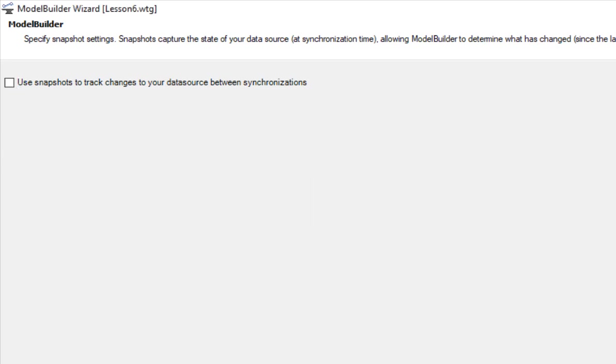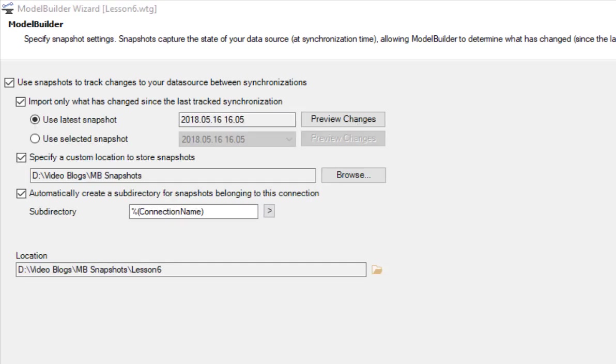Under import, you can see two options. The use latest snapshot option shows the latest snapshot selected for comparison. In the use selected snapshot, you have the option of specifying a different snapshot if your model has multiple snapshots created.